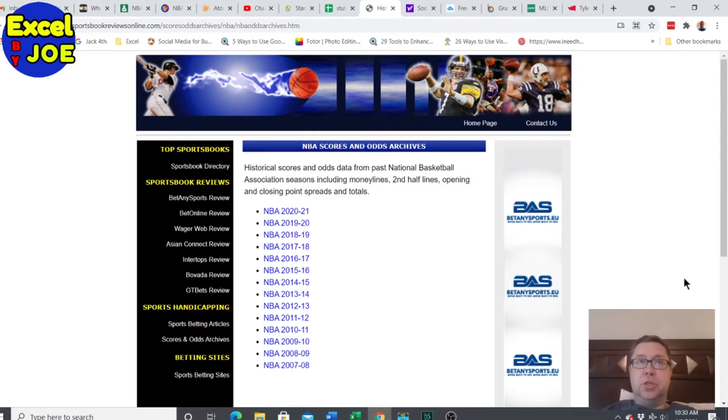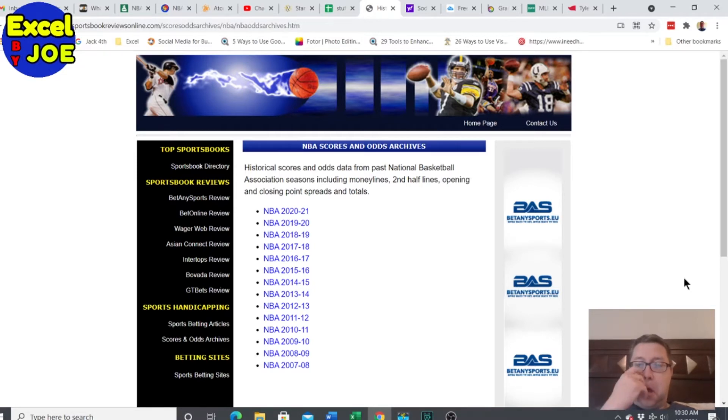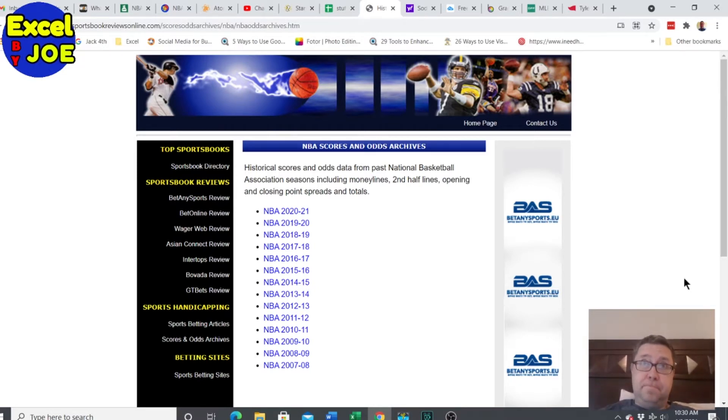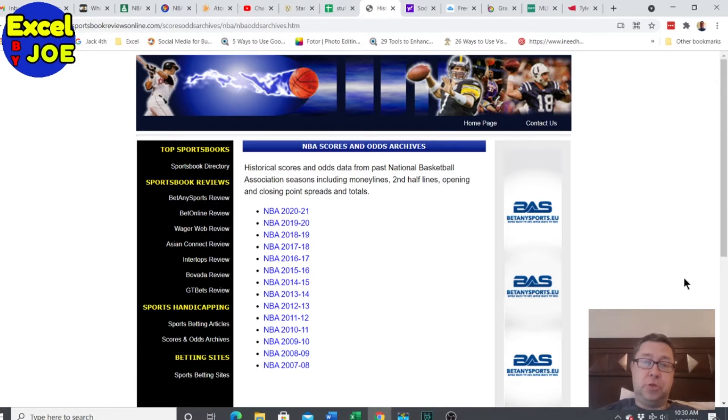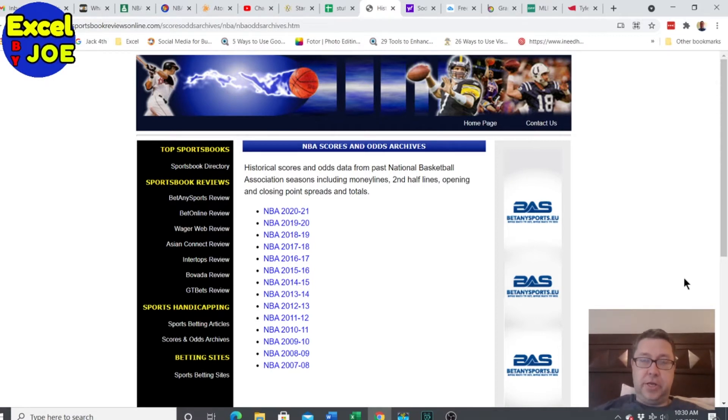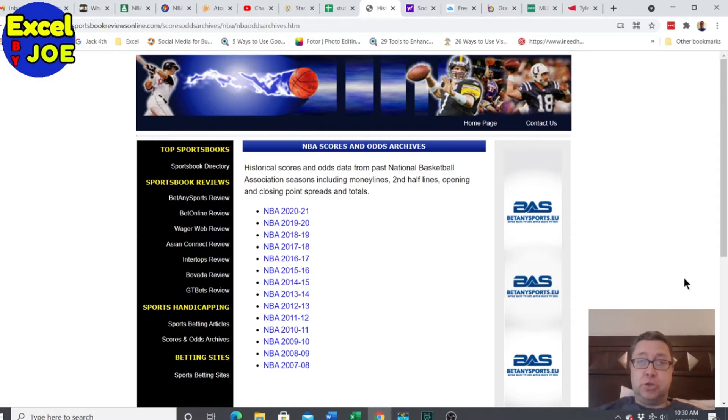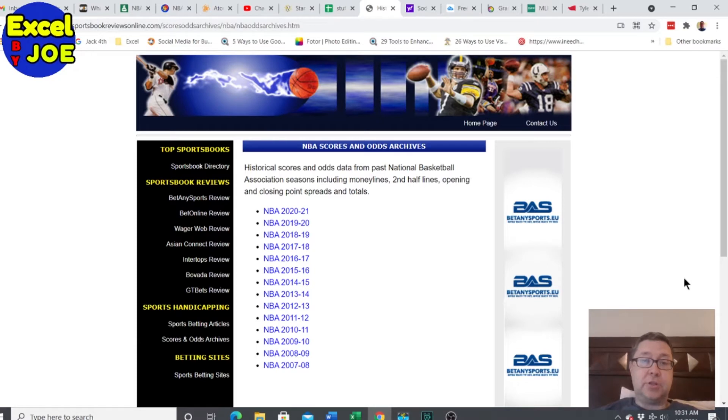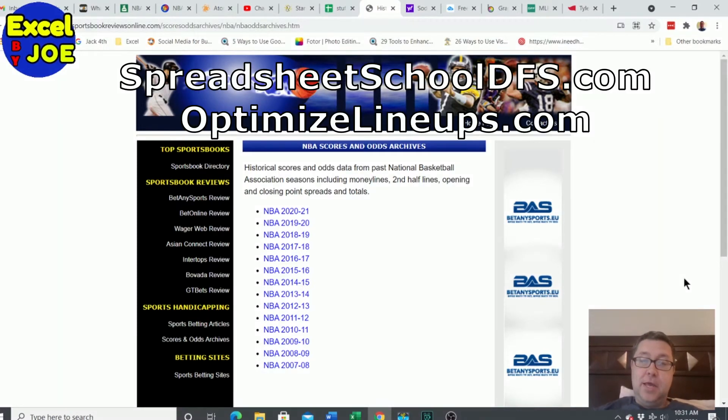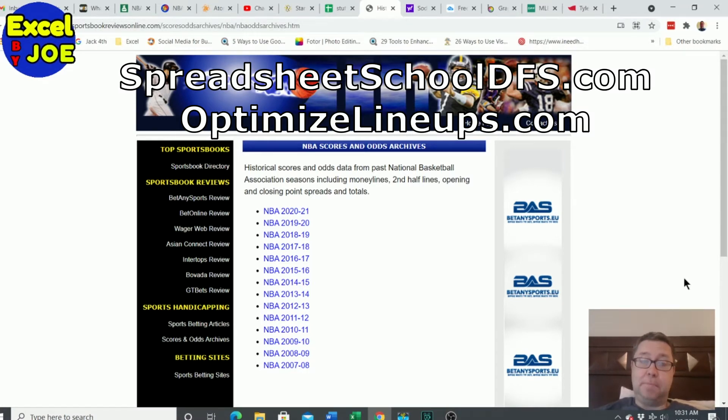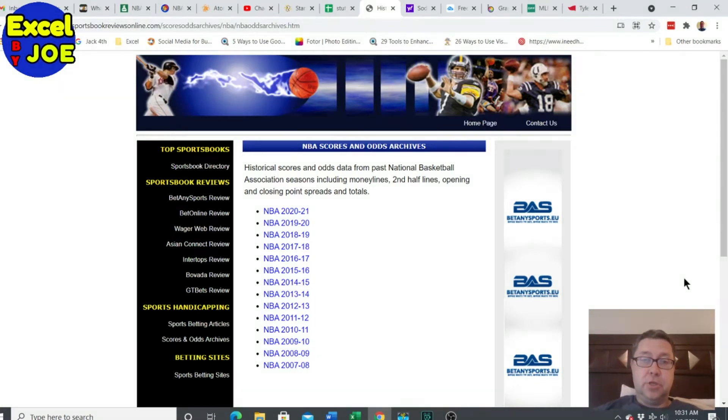You may want to get the standard deviation that shows a range of scoring. I have it for my simulator to simulate scores, but you can use it for a wide range of different items. Before I get into that, make sure to click the thumbs up if you like this video and subscribe and check out the links below for my video course at SpreadsheetSchoolDFS.com and OptimizedLineups.com where I have all my spreadsheet building and lineup building tools.